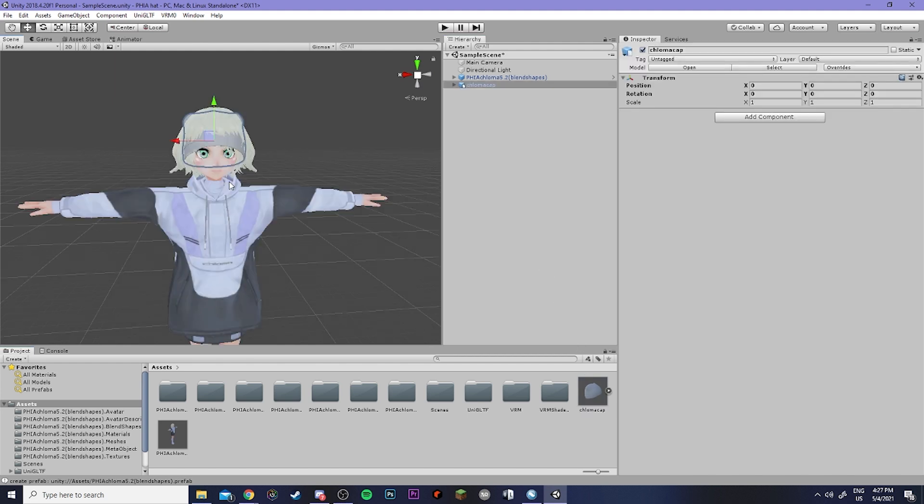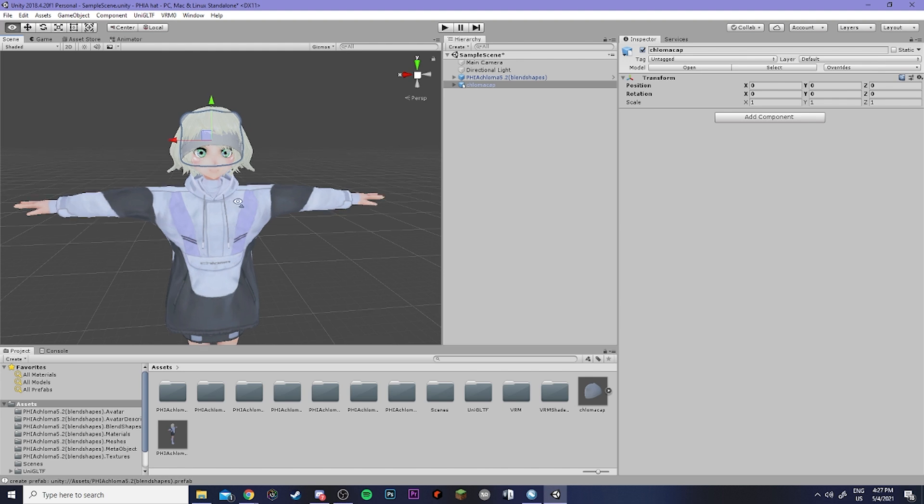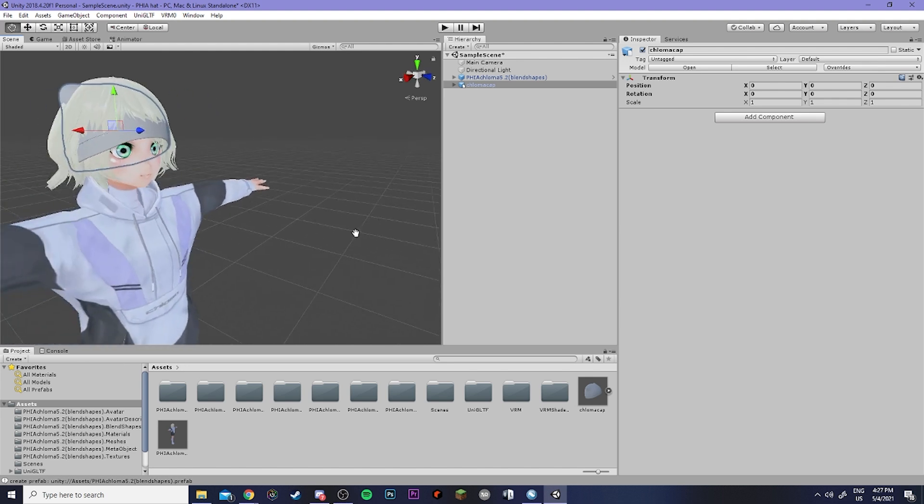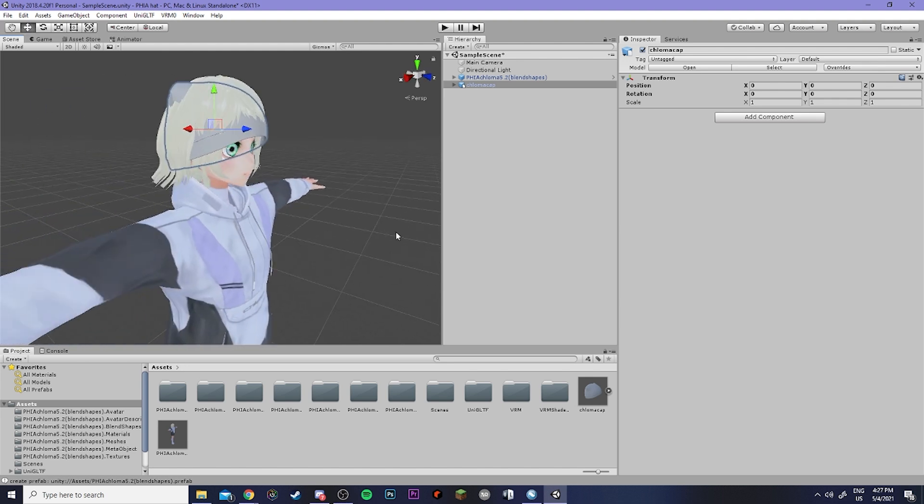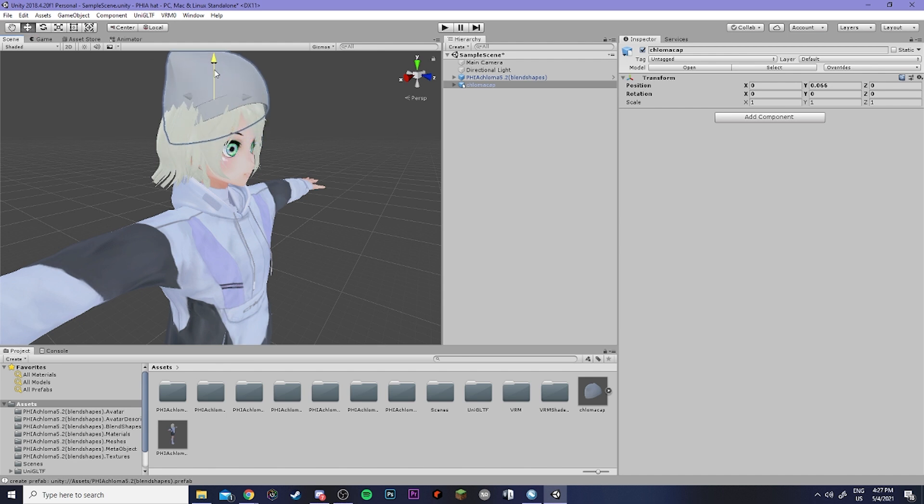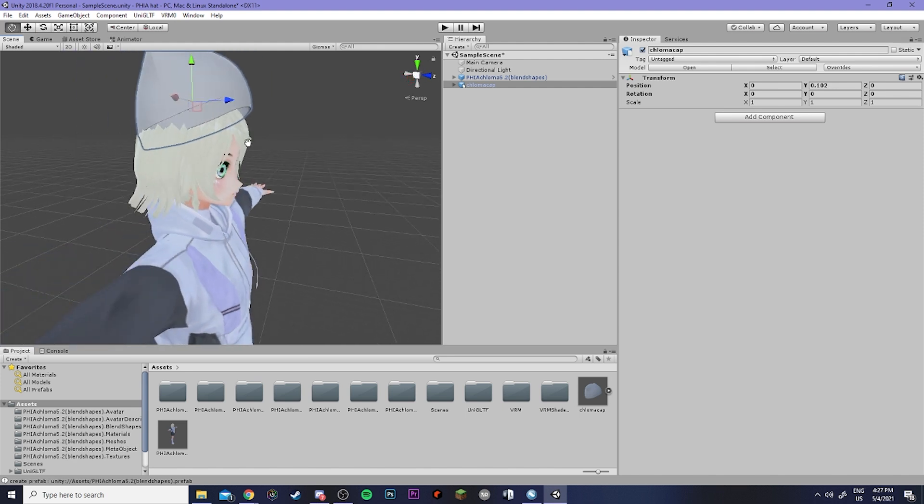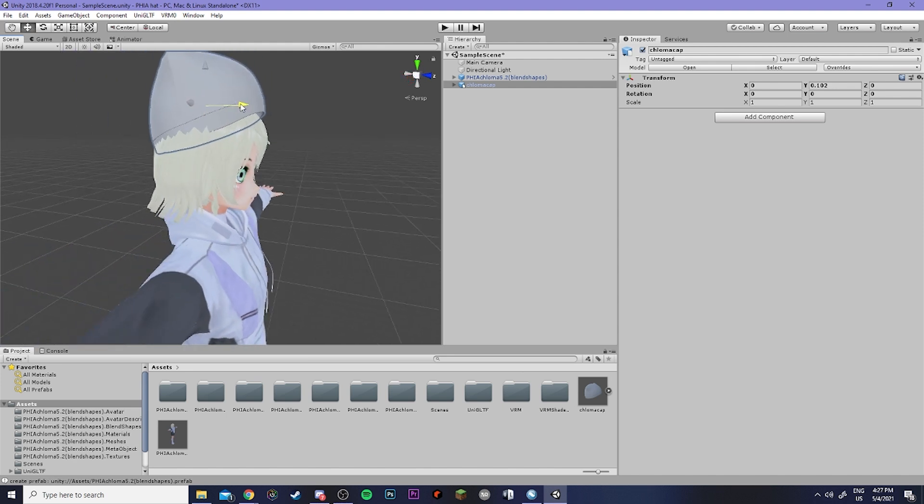Now that you can see that the hat is added into the scene we can go ahead and adjust it to make sure it fits on her head. So with the move tool up here in the upper left I can go ahead and move the hat around with these arrows.